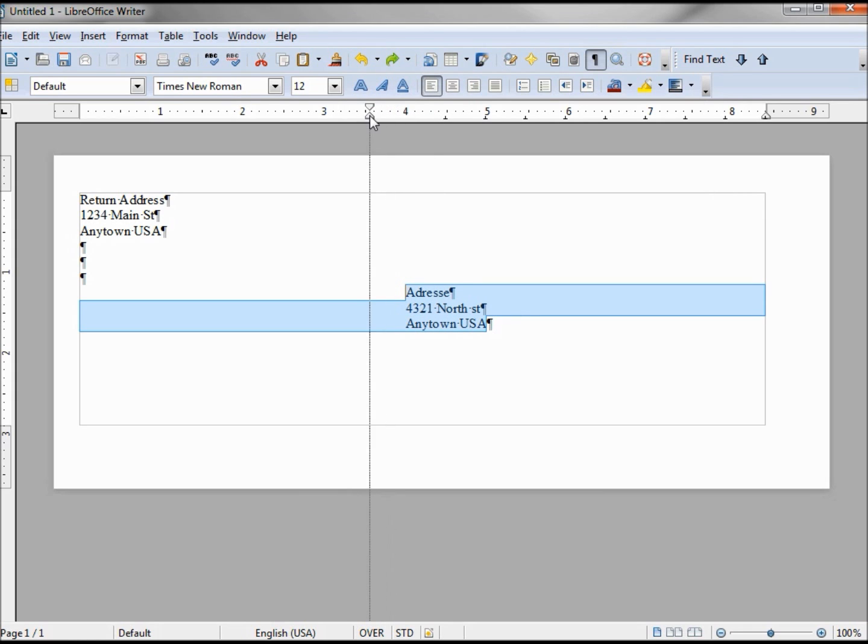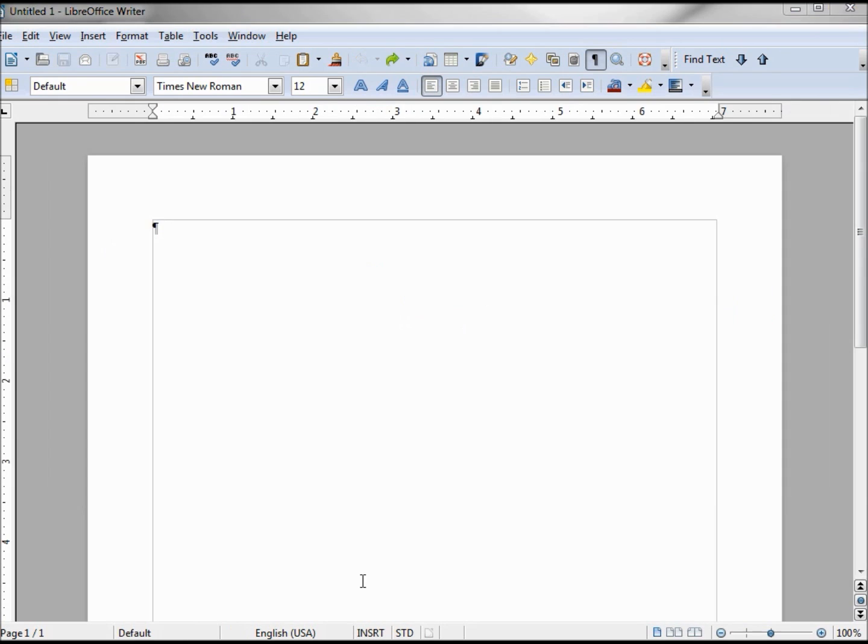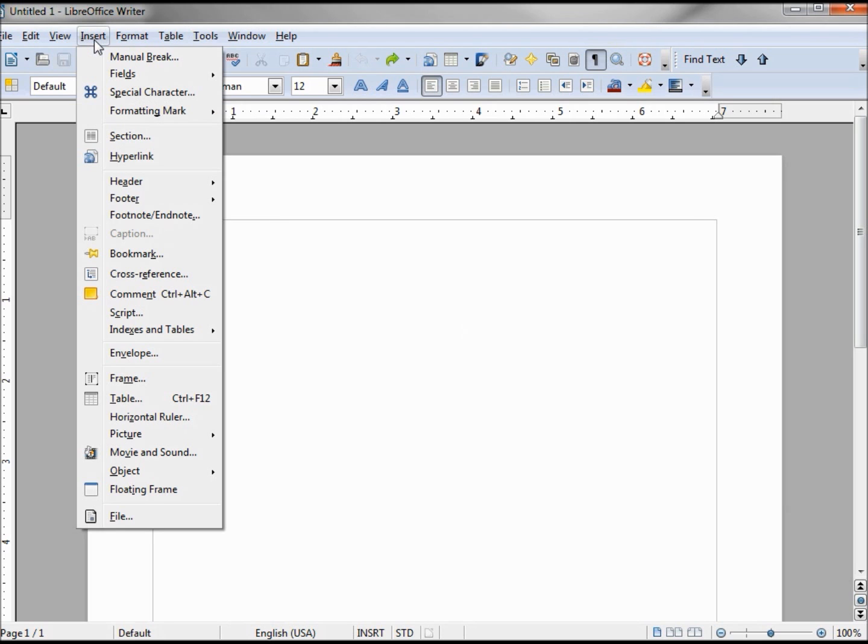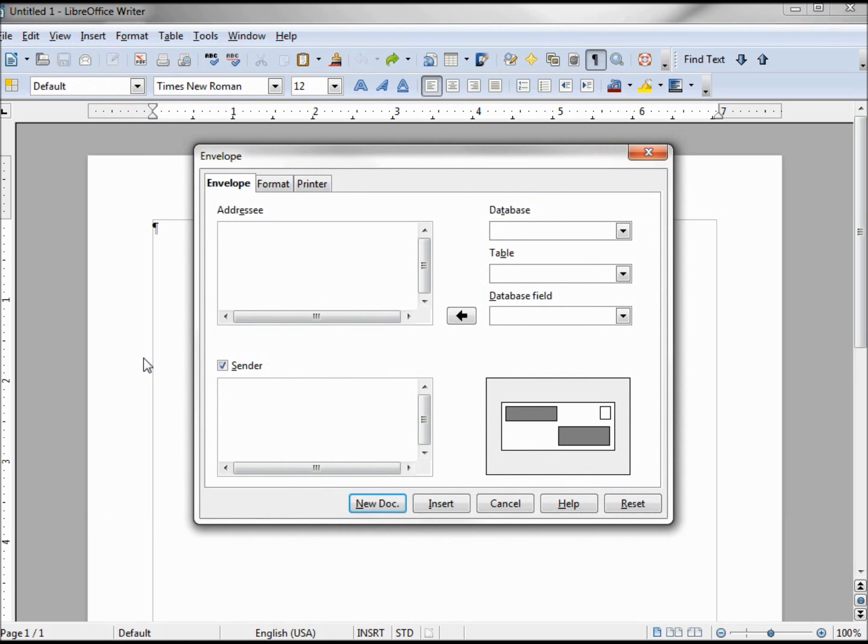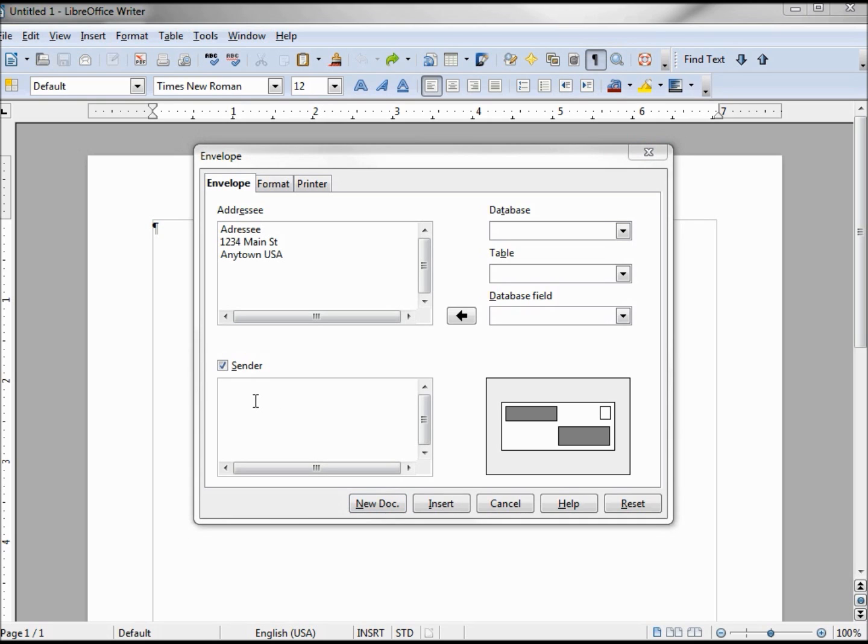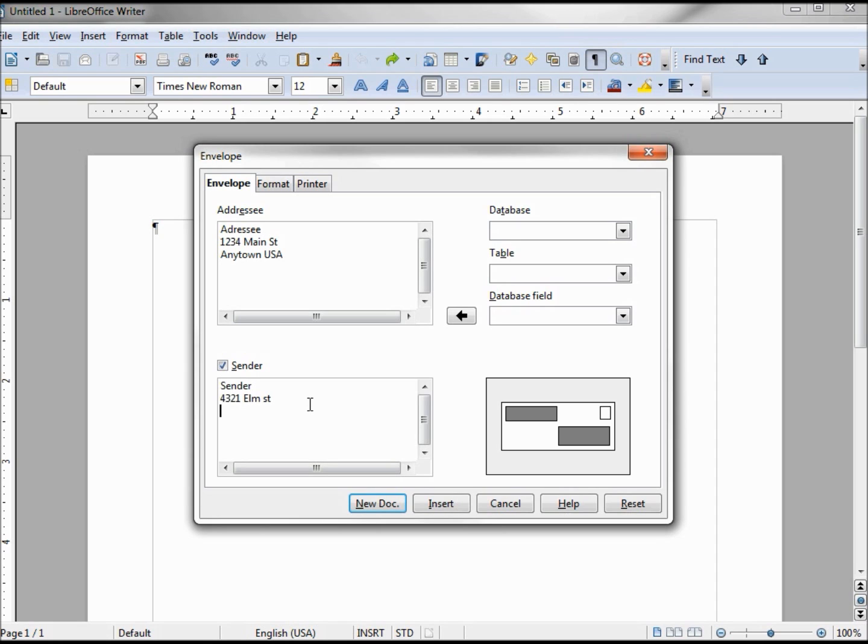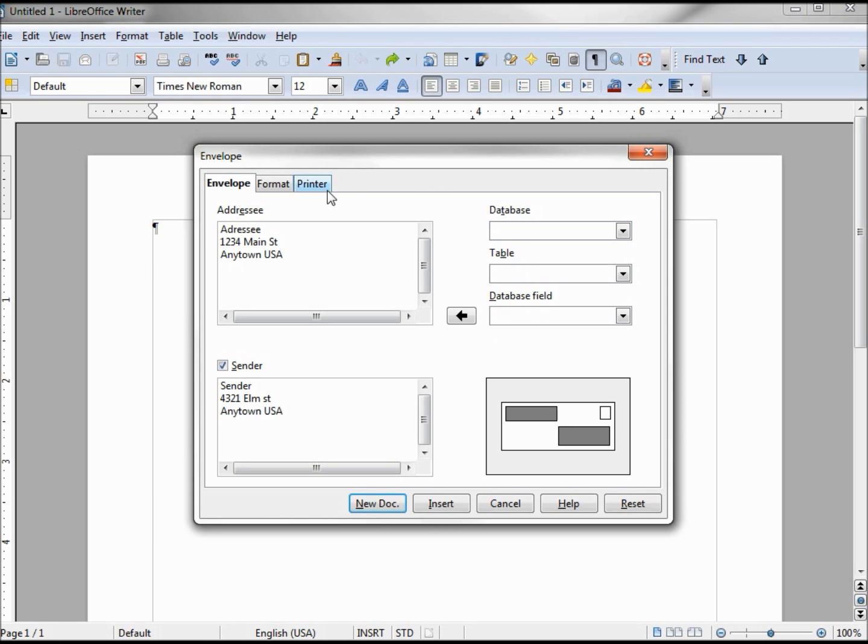The other way to create an envelope is to go up to Insert and click on Envelope. From here we put the addressee information, and then the sender information. Now over to our right we see a little picture of where our addressee will be and our return address. Don't worry about these database field, table, and database - we will talk about that in a future tutorial.